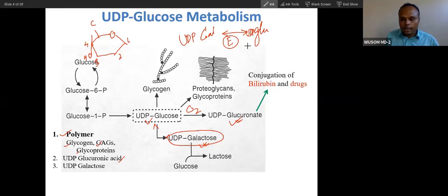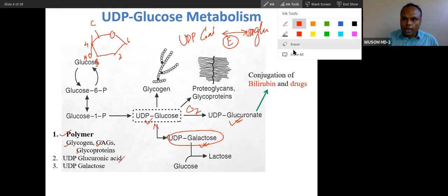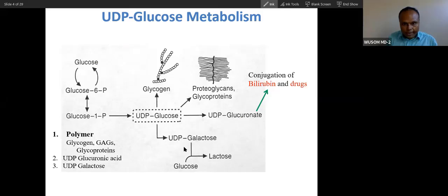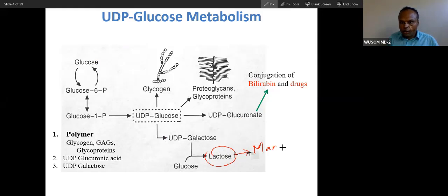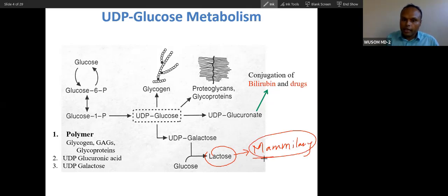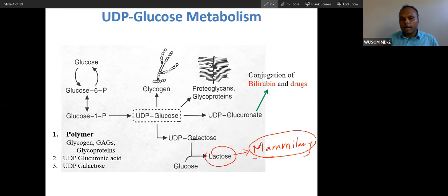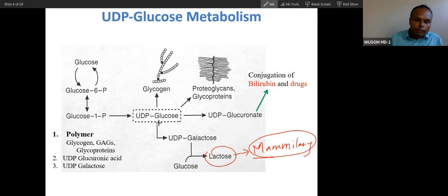UDP galactose plus glucose forms lactose in the mammary gland — the milk gland. This is a very important reaction in the milk gland of any mammal, including human beings. Lactose is formed because UDP galactose is converted from glucose, meaning our body is capable of making galactose from glucose.